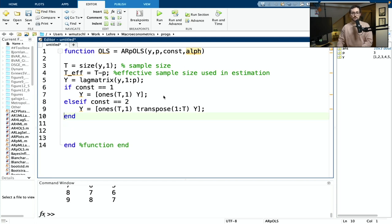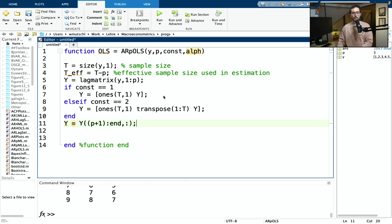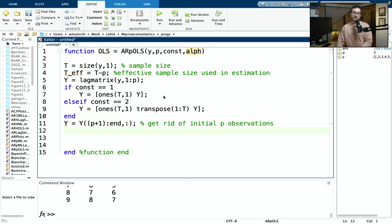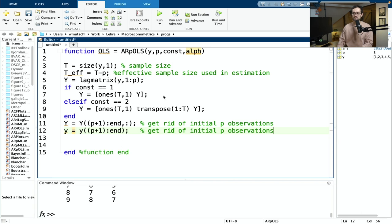Now I need to get rid of the first P observations. My actual uppercase Y matrix uses rows P+1 up to end, keeping all columns. I also need to do this for the endogenous variable vector, taking elements P+1 up to end.